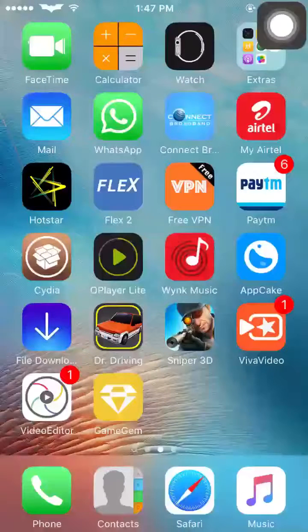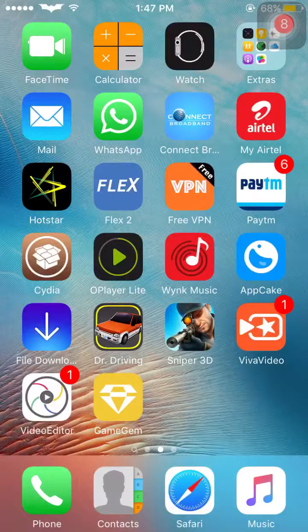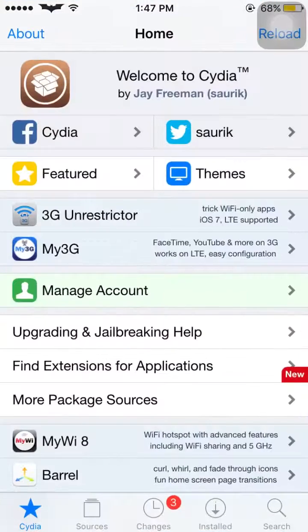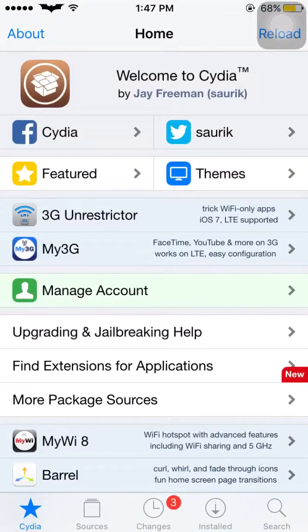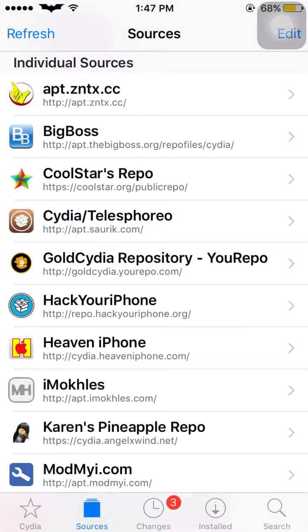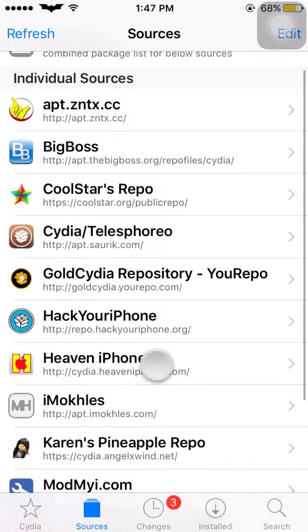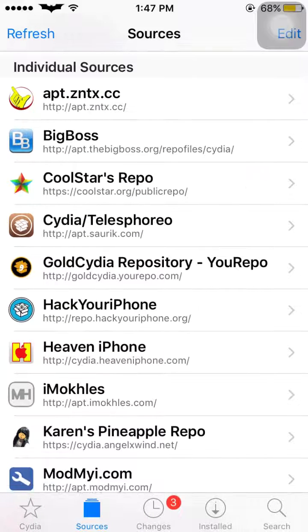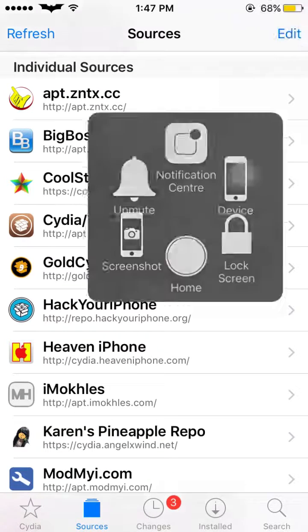Hi friends, today I will tell you how to add sources in Cydia. First of all, open Cydia. Now go to the Sources tab where you'll see the Edit and Refresh options. But first, we have to copy the link for the repo source we want to add.